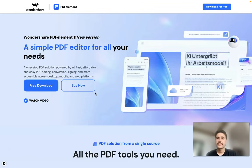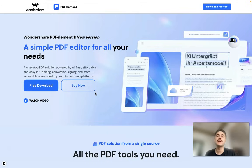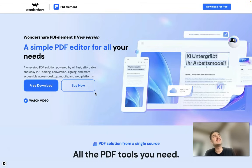Hello my dear friends and welcome to my channel. If you are watching this video, you want to get an honest review of PDF Element by Wondershare.